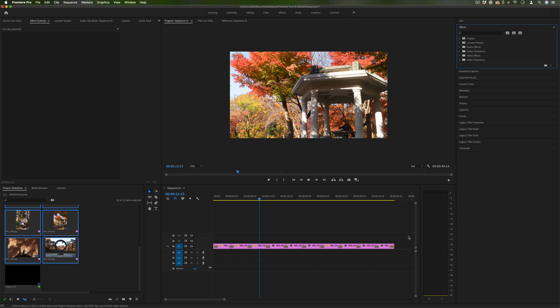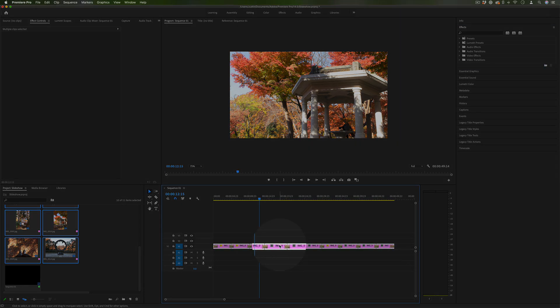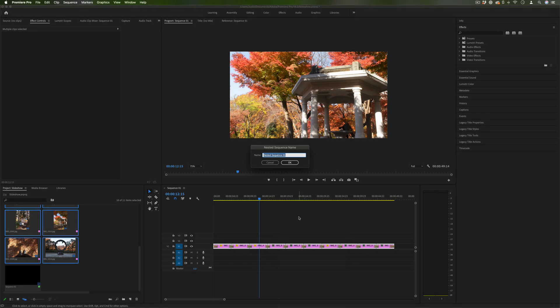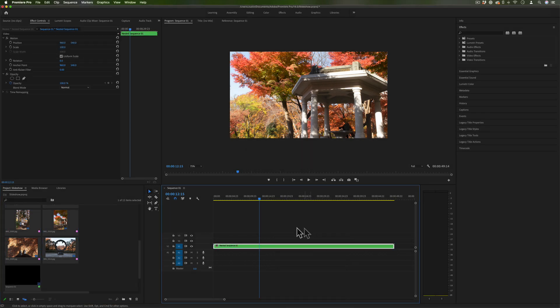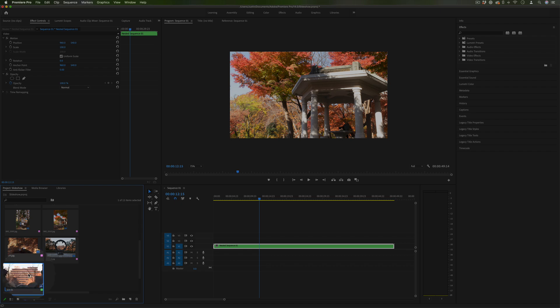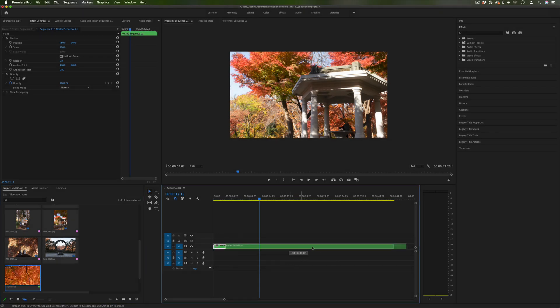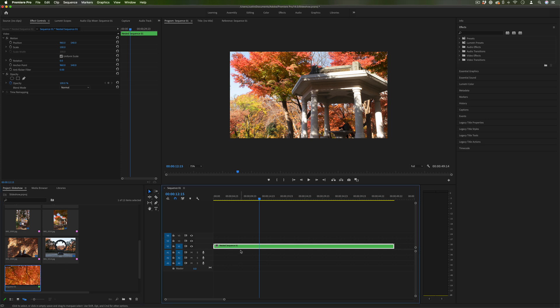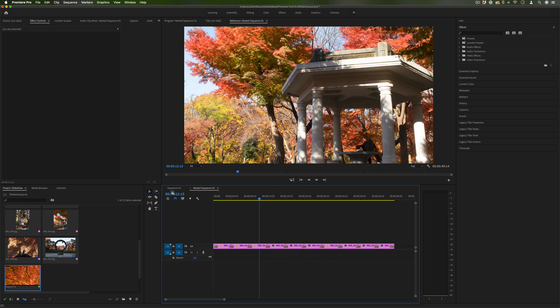So from here you can even add other touches on to the photo. One thing you can do is highlight everything once you're done and right click and then nest it all together into one nested sequence which you'll see pop up in your project media bin. Now you can move this sequence of photos around especially if you're editing photos and videos together. You can also double click on that at any time to see everything within it and drag them in or out.